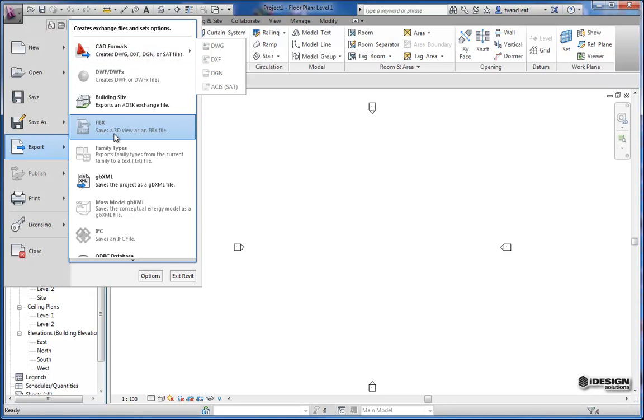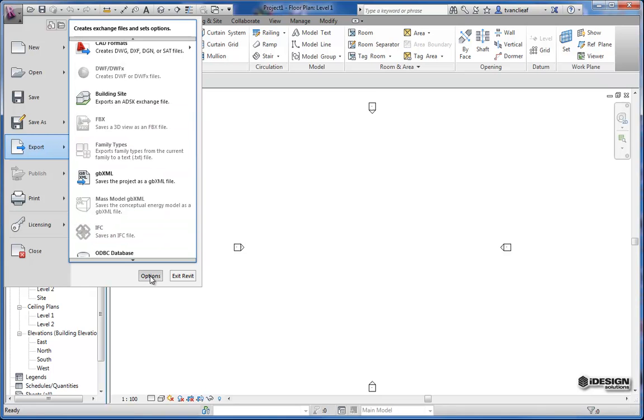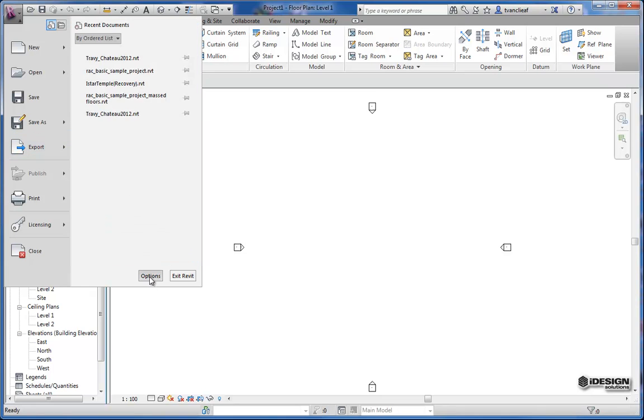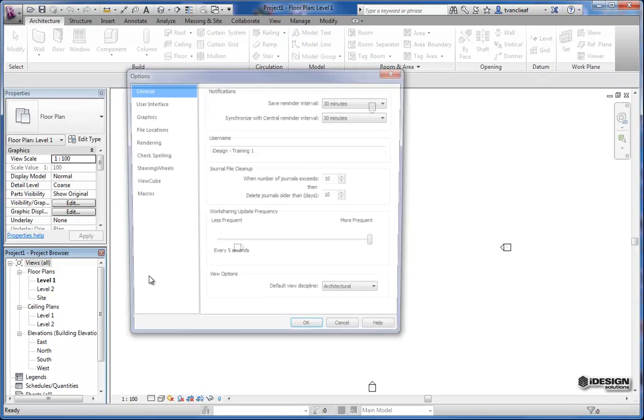You can also export to an FBX file if you want to take your Revit model into 3ds Max or 3ds Max Design. Also housed within the application menu is your options menu.